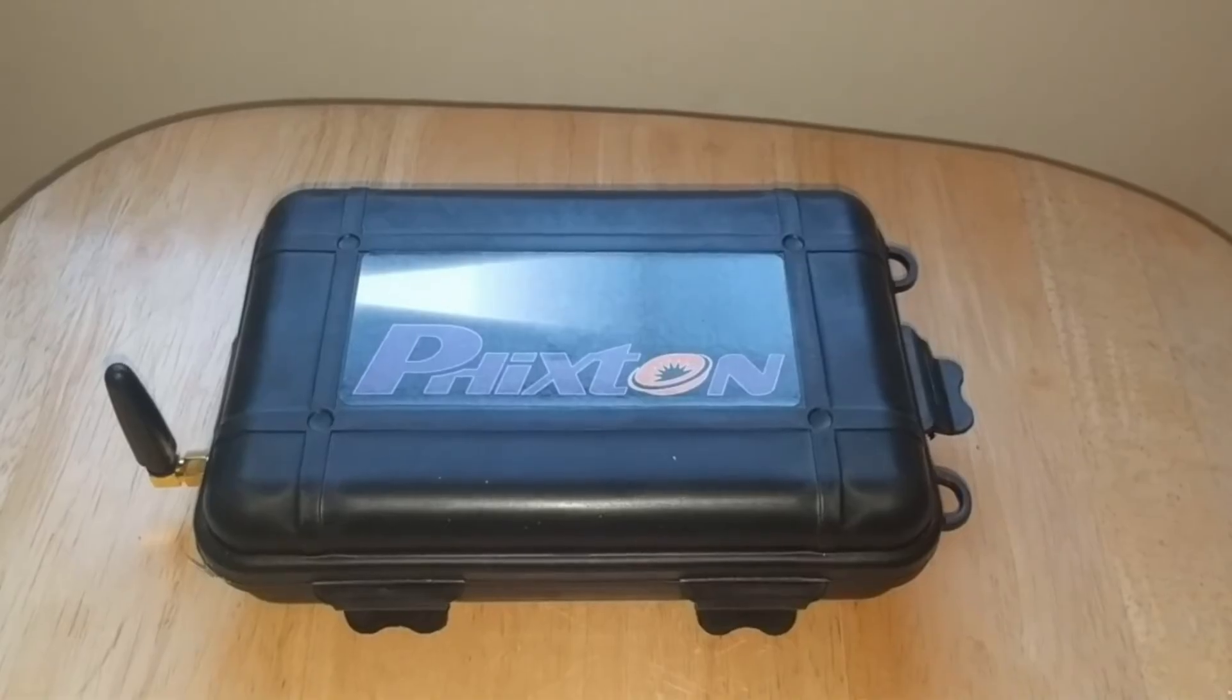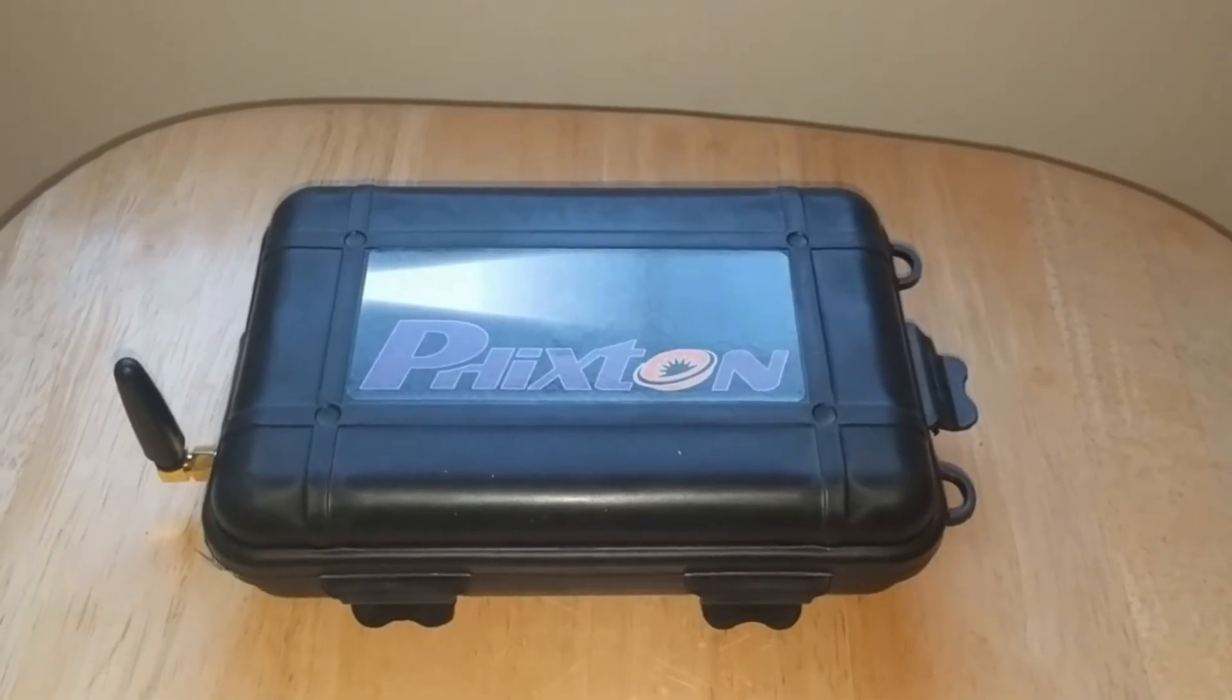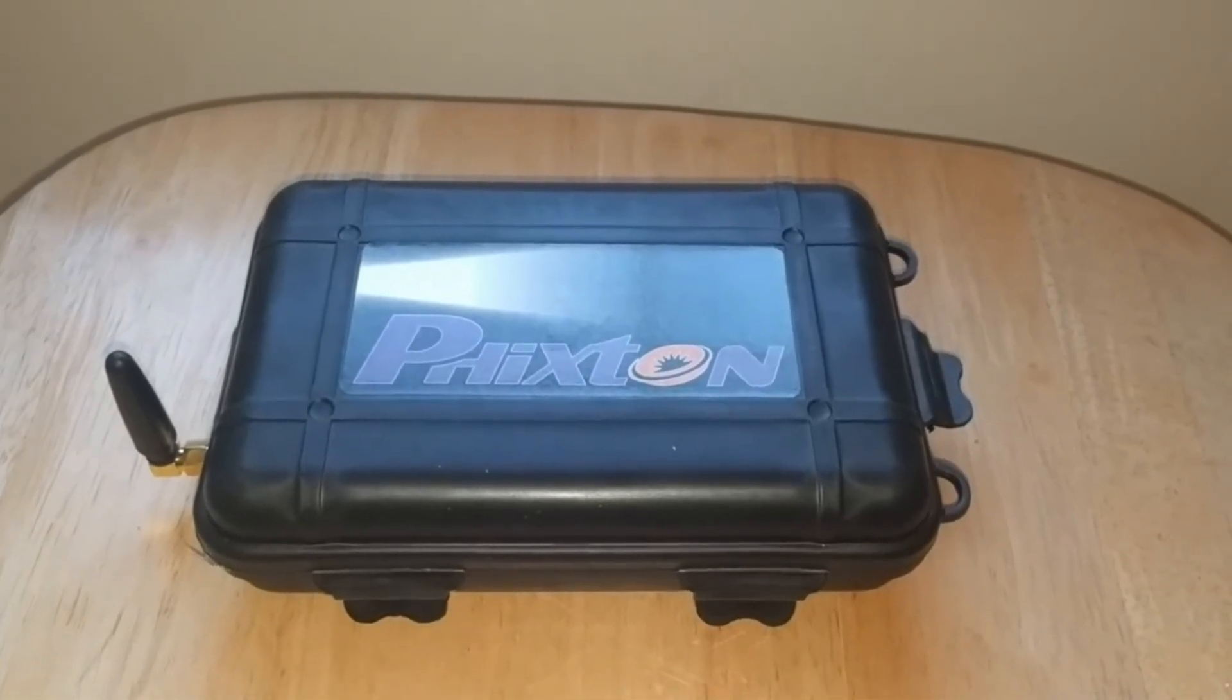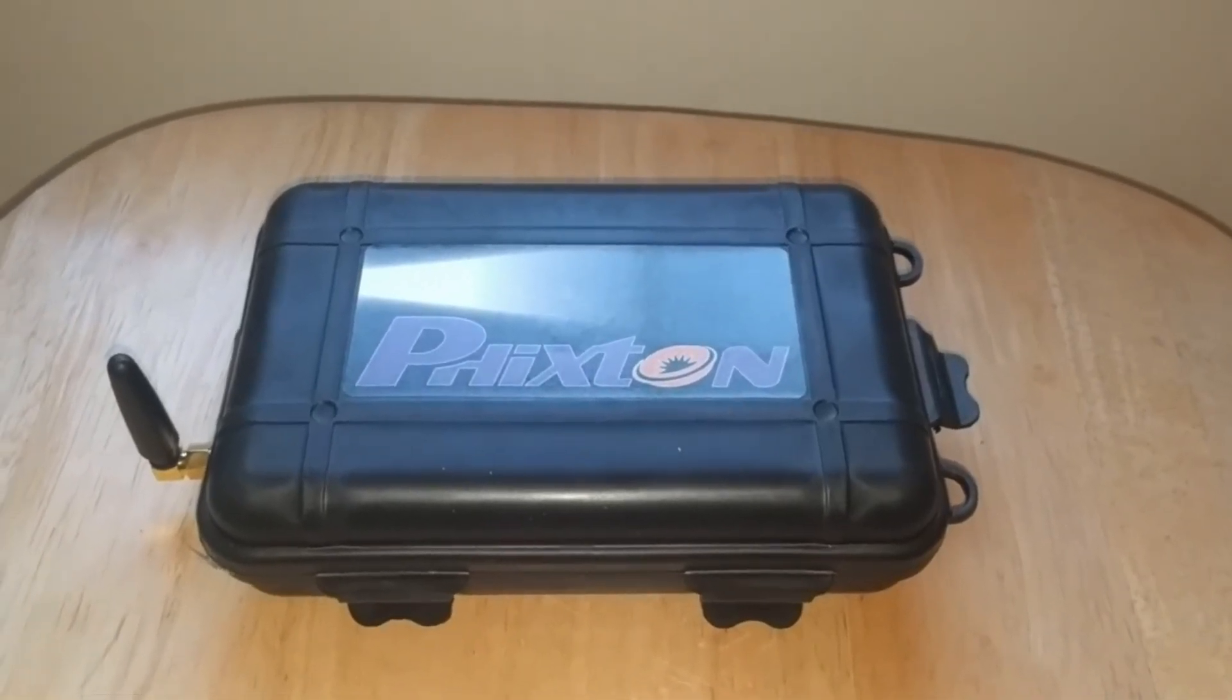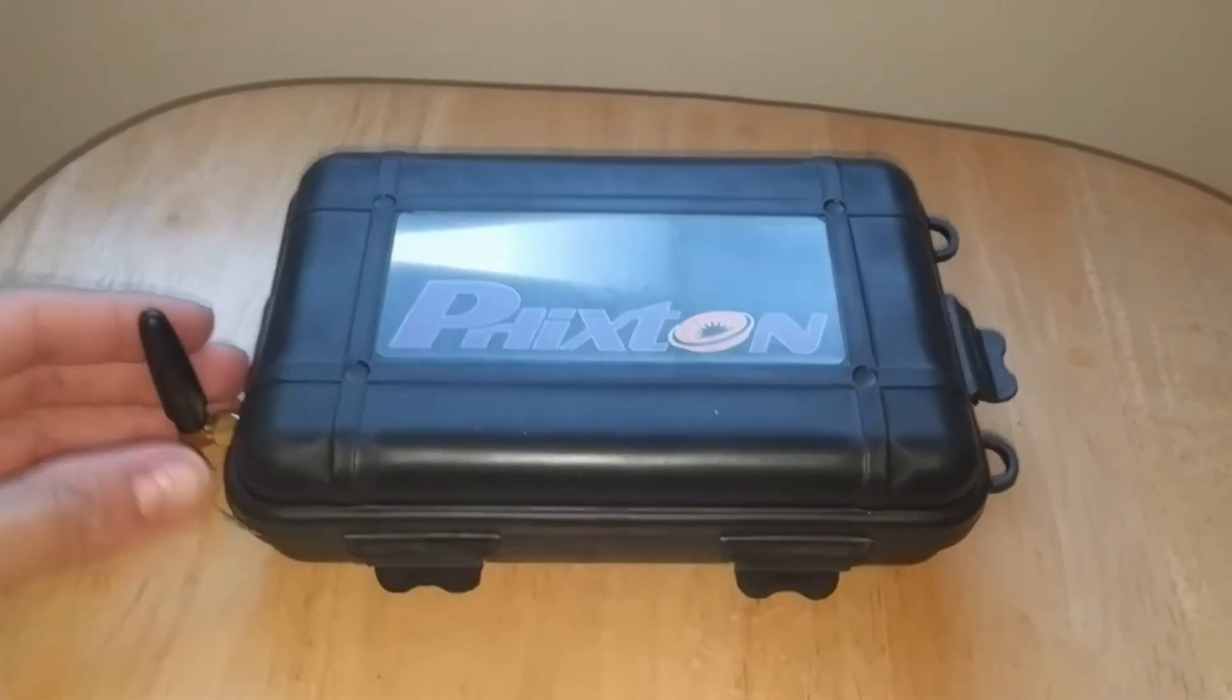This is the finished product after I put everything inside this case. This is how it looks like.